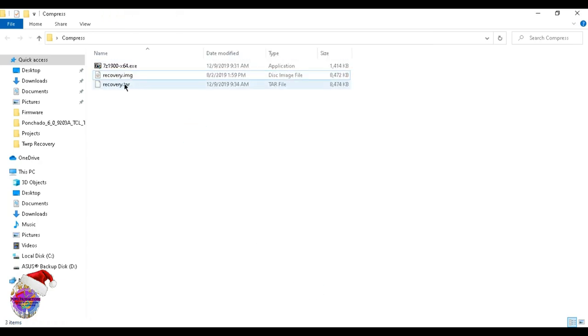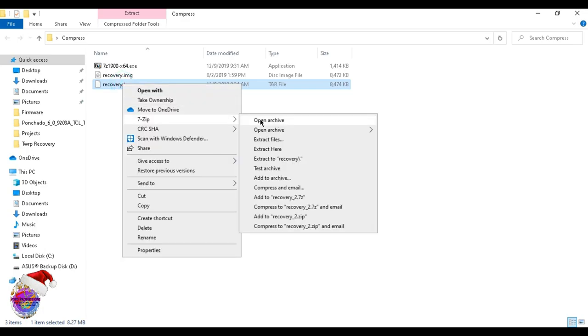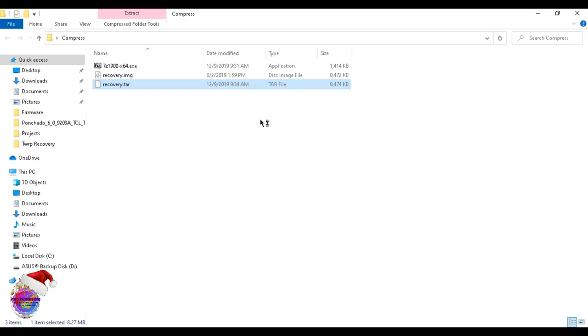You'd see it right here - recovery.tar. Now if you right-click and go back over to 7-Zip and open archive, you would see in the file that there is a recovery.img file.